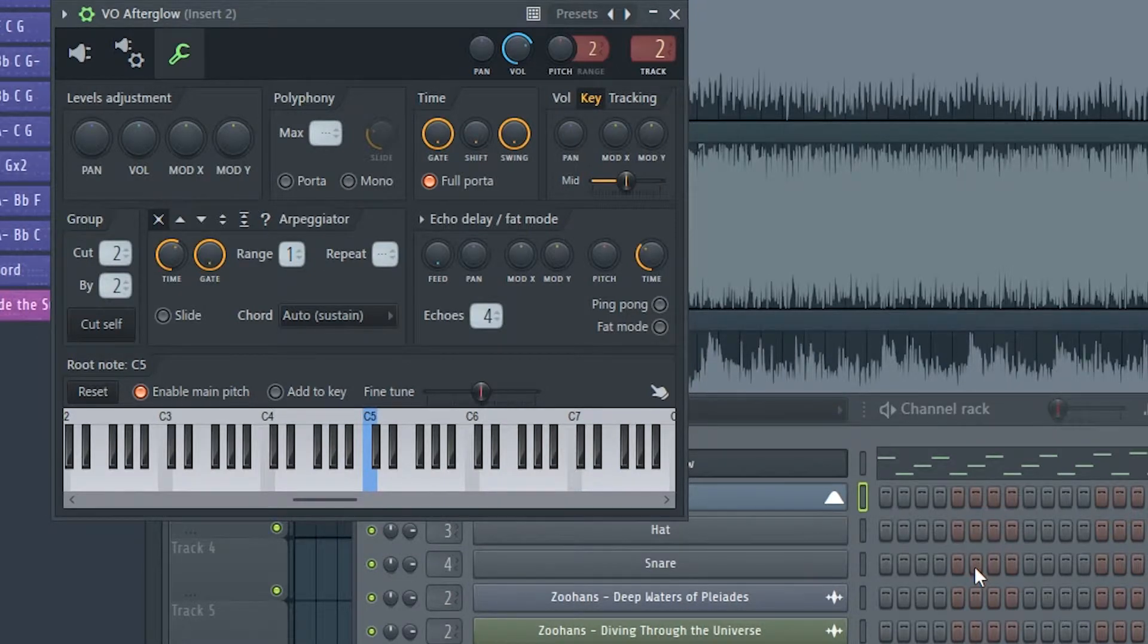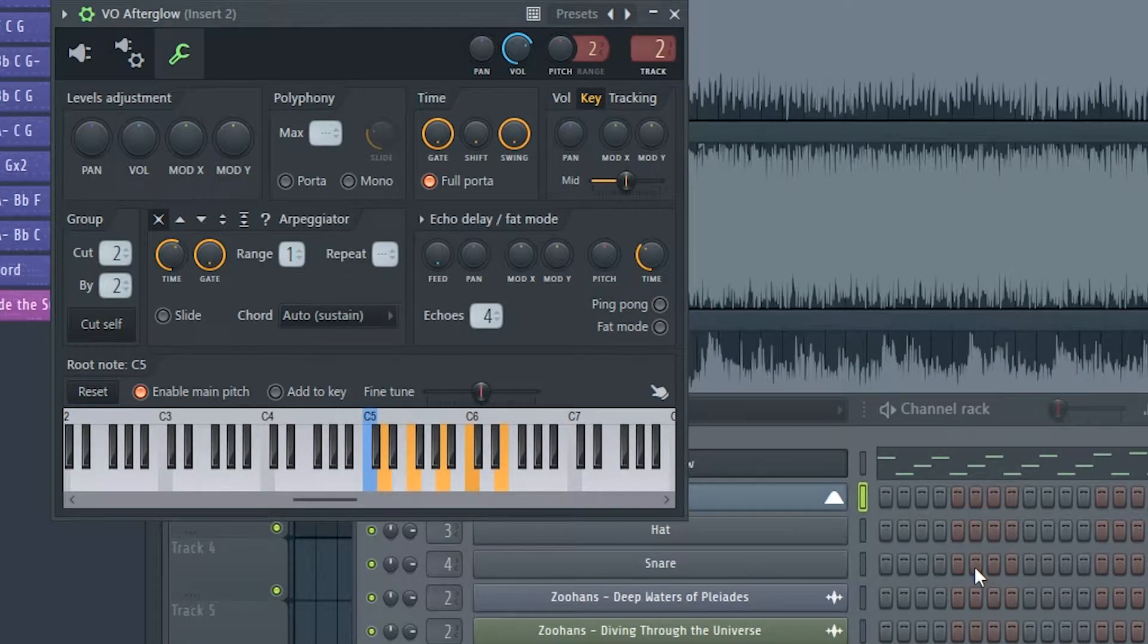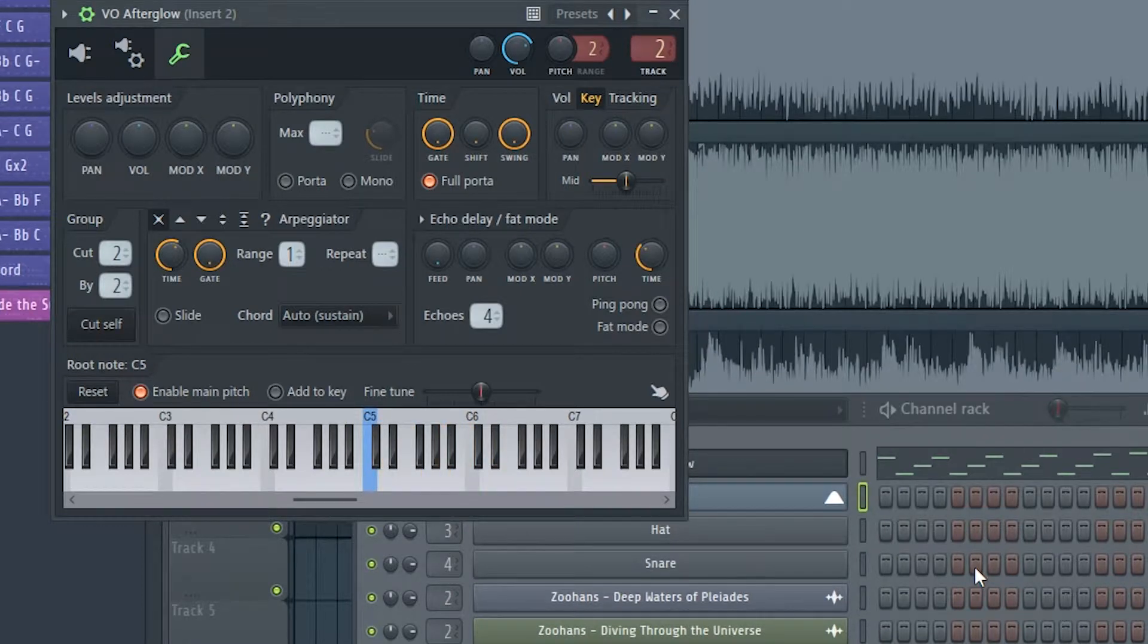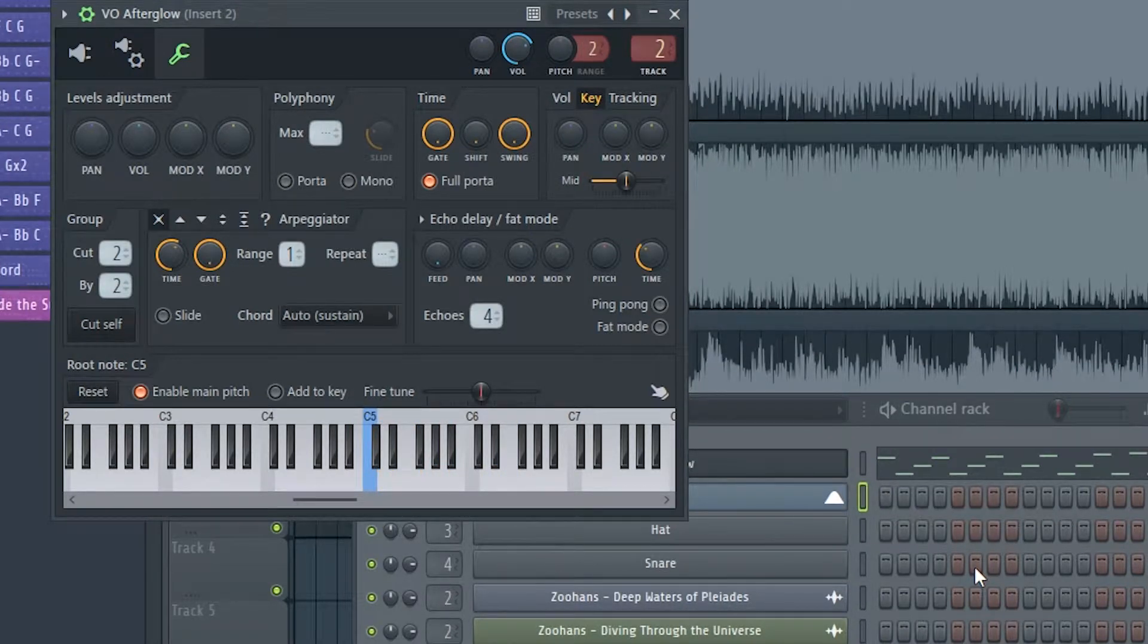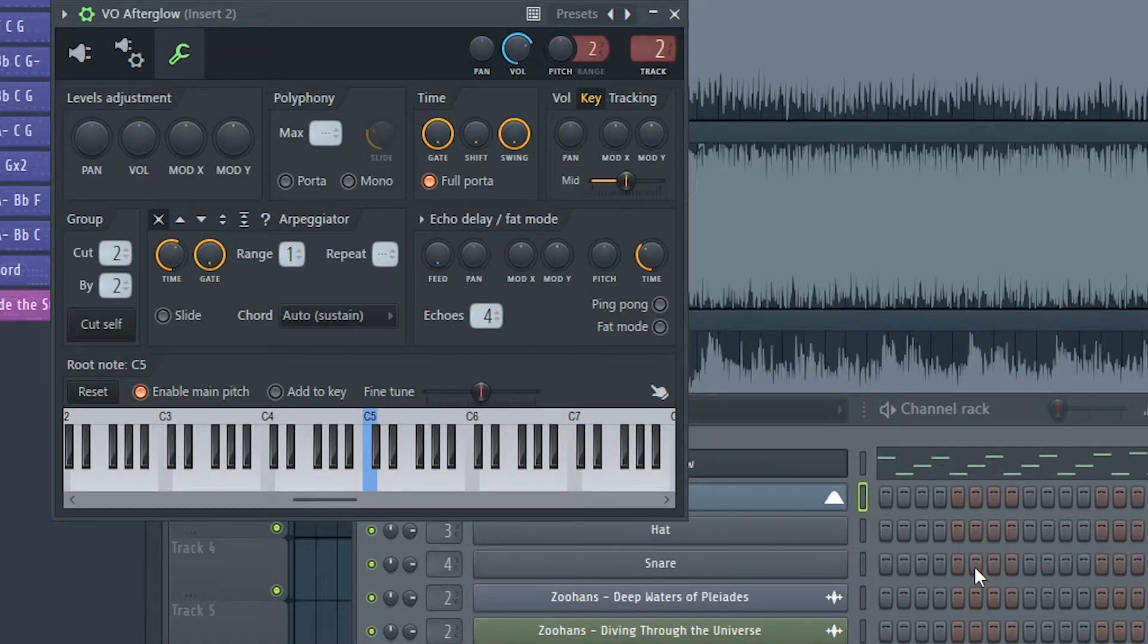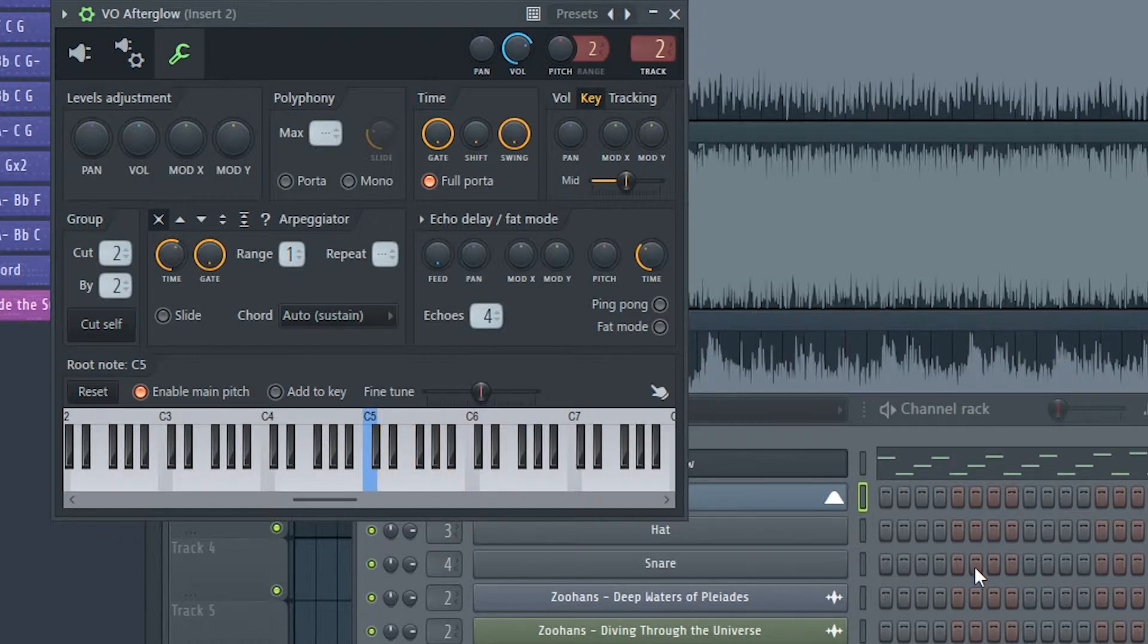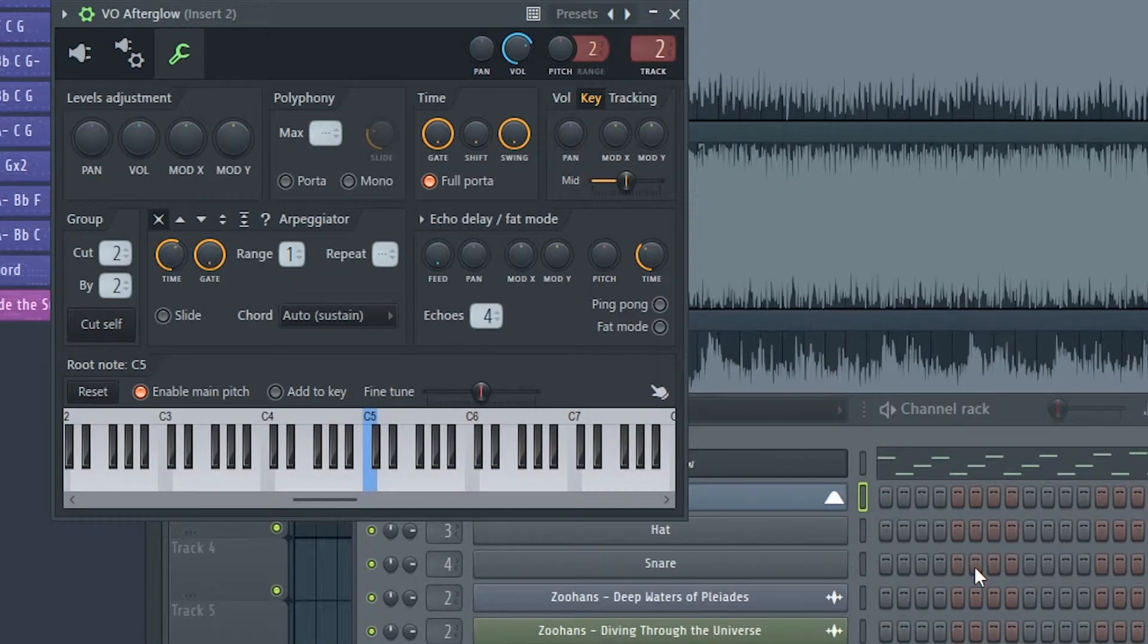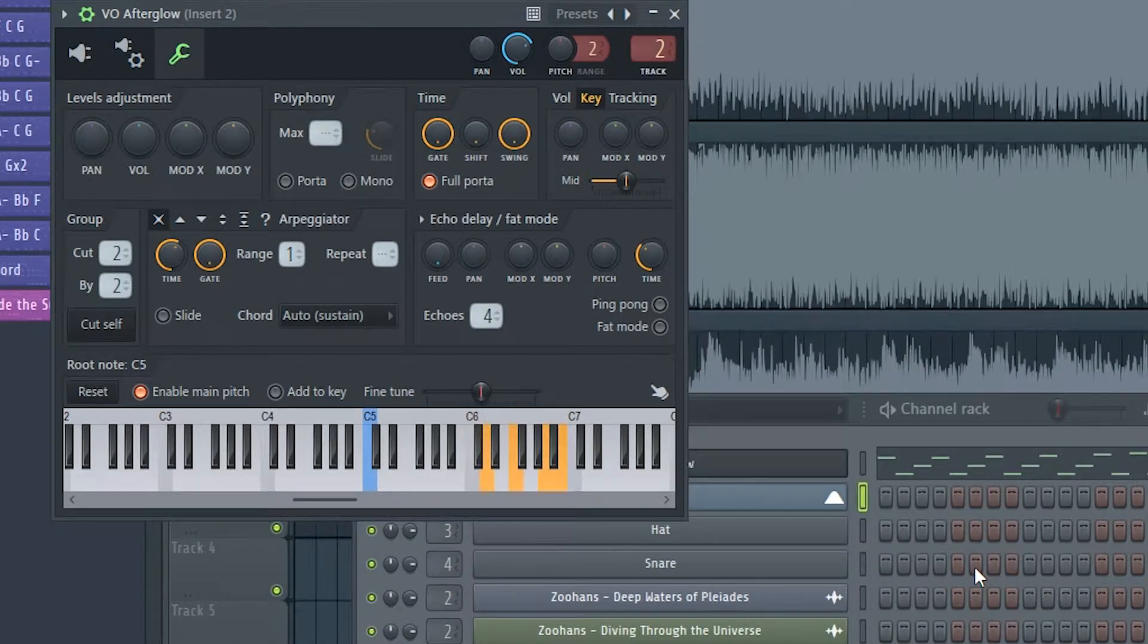We can add more notes. For example, we can add E, or just E without C. Or we can also add the note G, or also the sixth note, some more high, it is better.